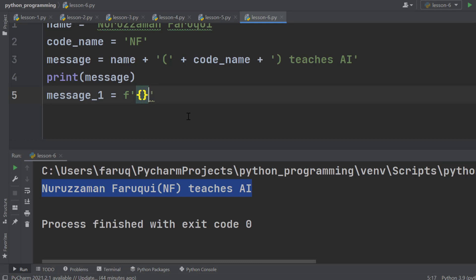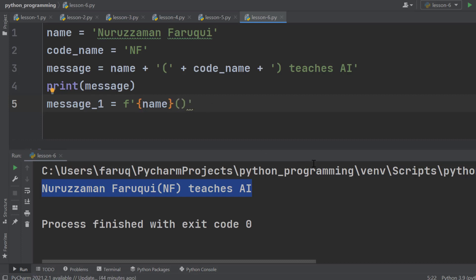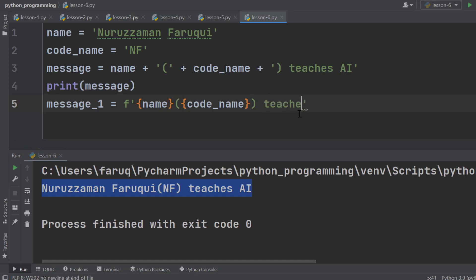So, add a set of curly brackets. Here we put the variable name. Outside of the curly brackets, we type the plain brackets. Inside of the plain brackets, we again take a set of curly brackets and put this variable here. After that, we write the rest of the part, teaches AI.